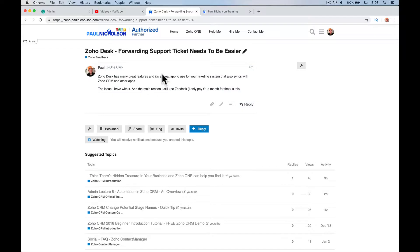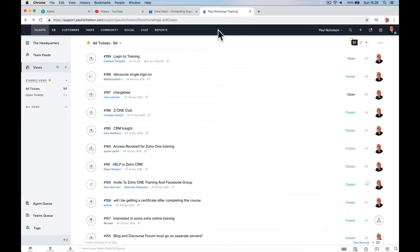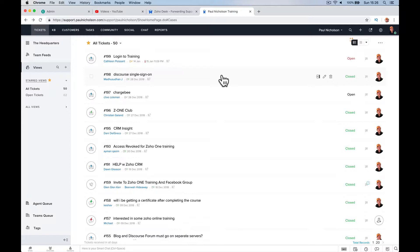Now the reason I don't use Zoho Desk, I still use Zendesk. Apart from the fact Zendesk costs me a pound a month because I'm on legacy pricing because I've had it three or four years, there really is just one simple reason why I'm not using Zoho Desk.